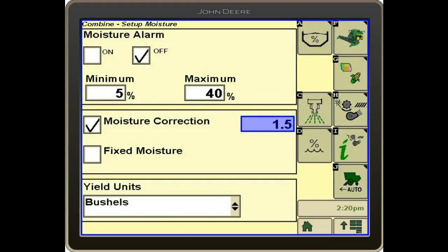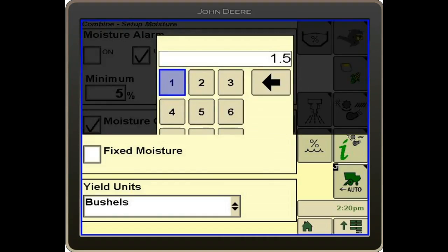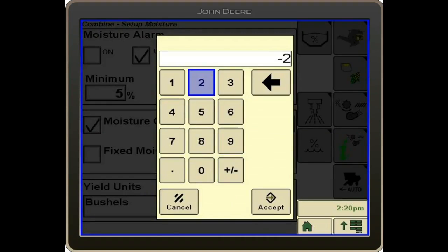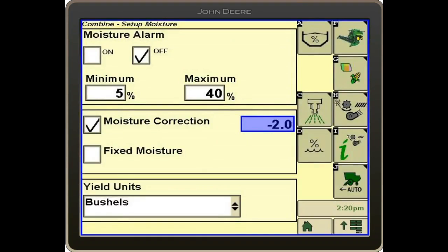Conversely, if our monitor is reading 17 percent and we get a ticket back showing it's actually 15 percent, we come in here, poke the box, and hit the plus or minus button, then enter the figure needed to make our moisture read correctly. That will adjust the reading on the monitor so our actual readout matches what we are harvesting.